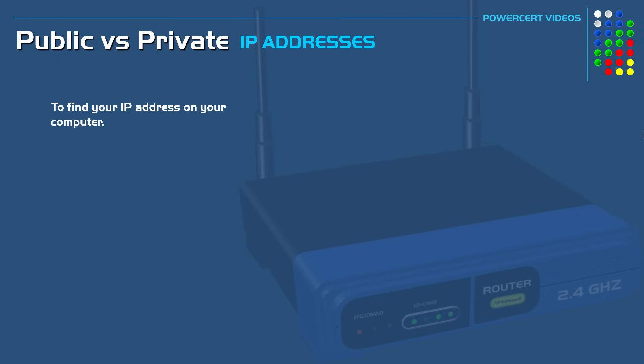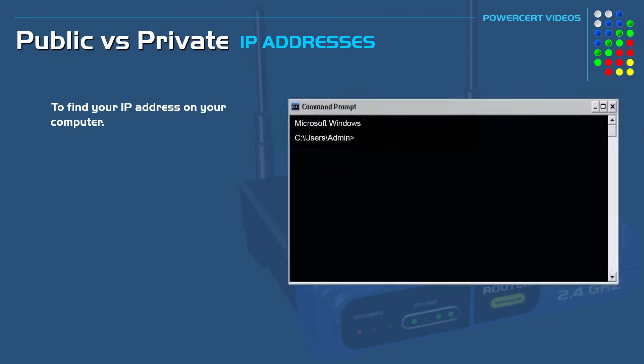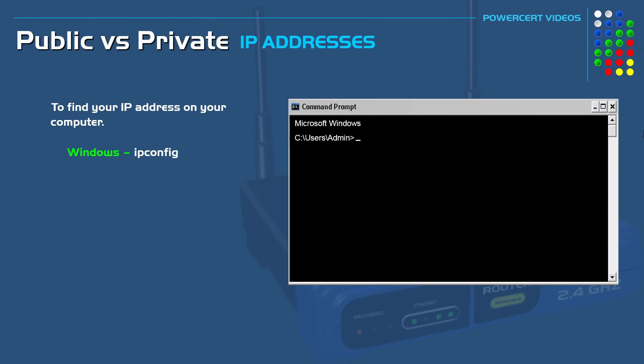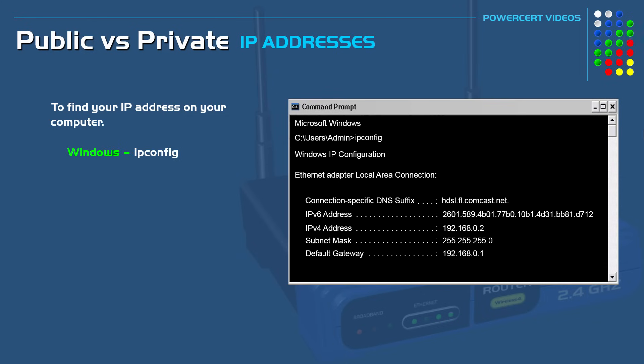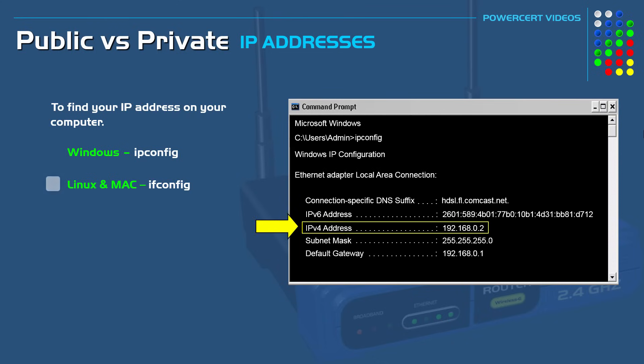If you want to find out what your IP address is, here's how you do it. If you're using a Windows computer, you just open up a command prompt and type ipconfig. On Mac and Linux computers, you open up a terminal and type ifconfig. Here is the IP address for this computer, and as you can see, this is a Class C private IP address that has been given to us by our router.